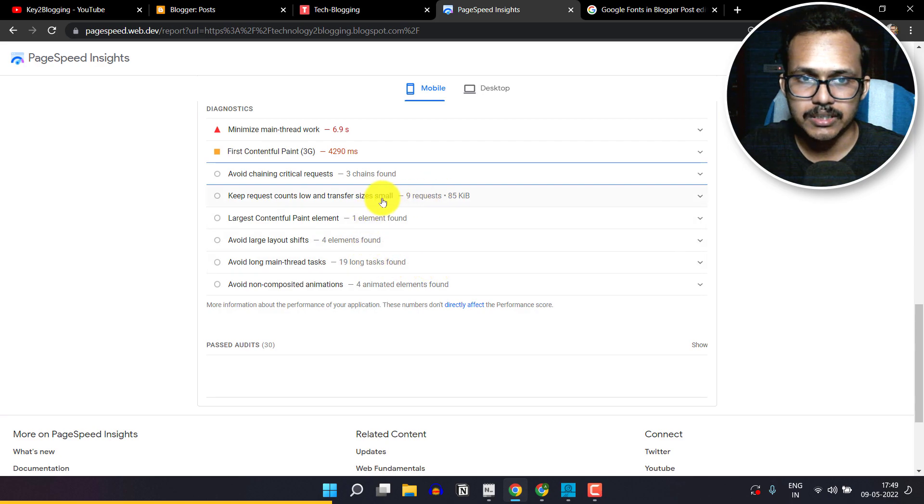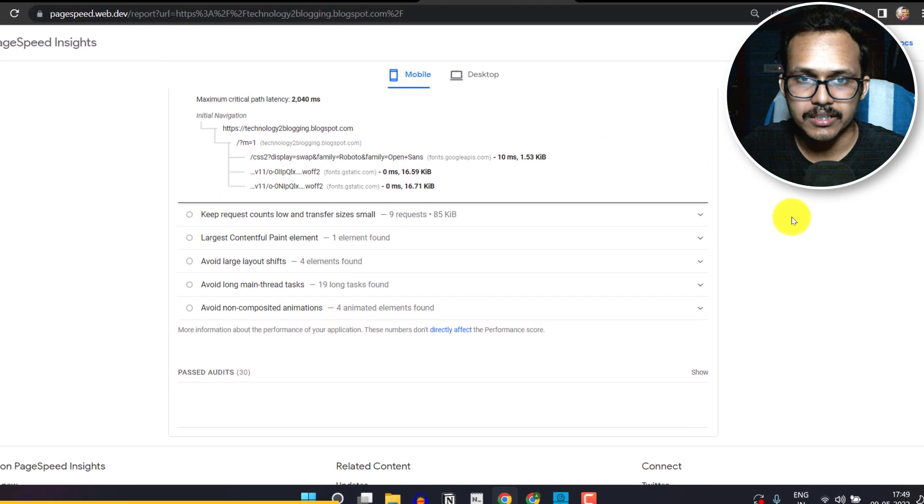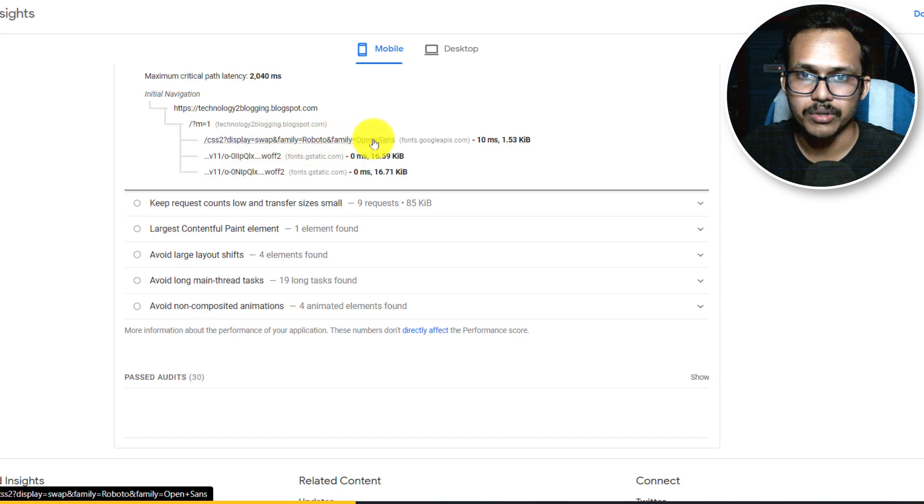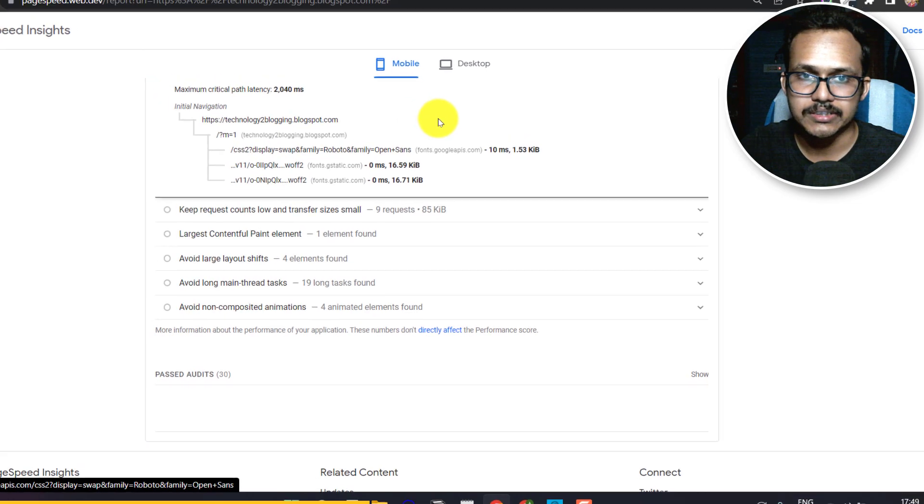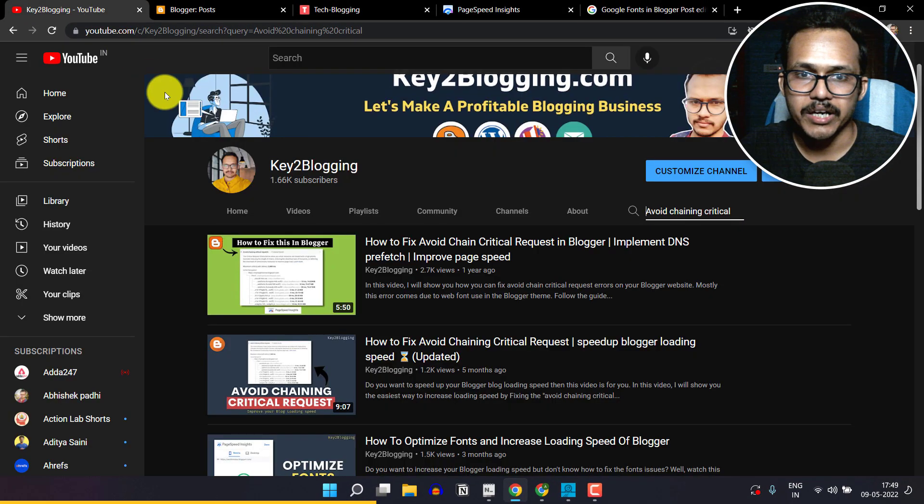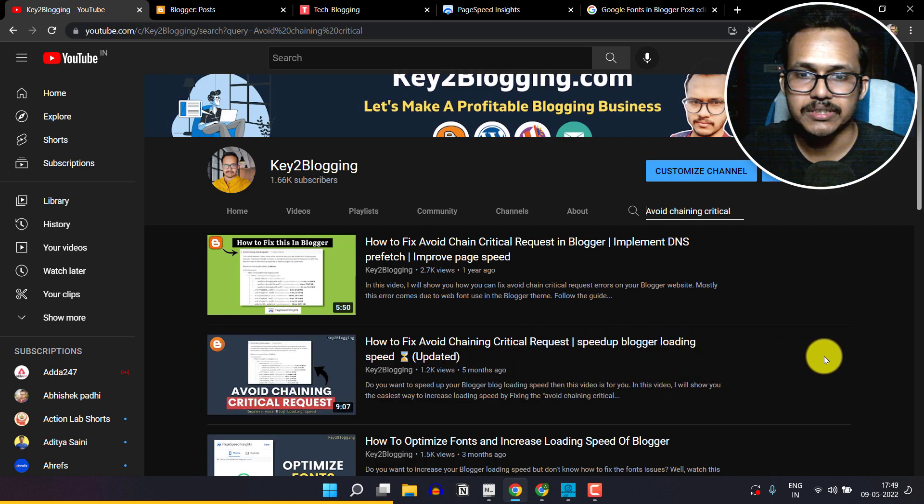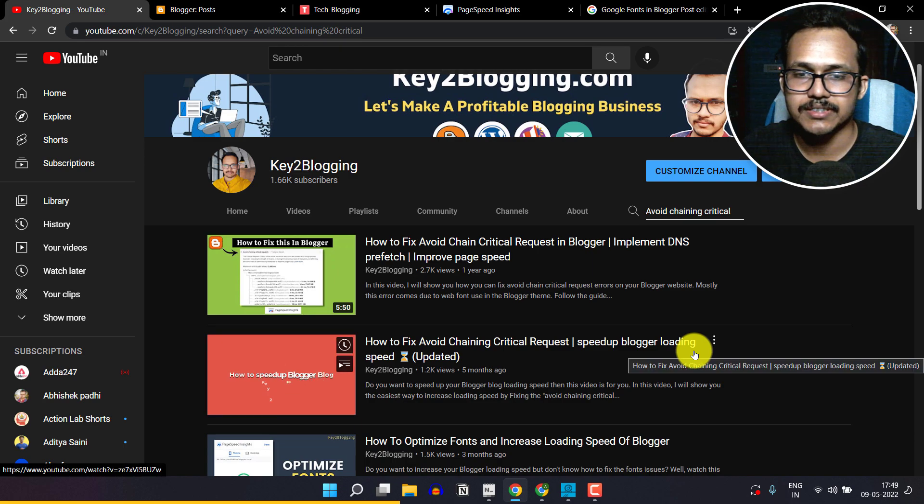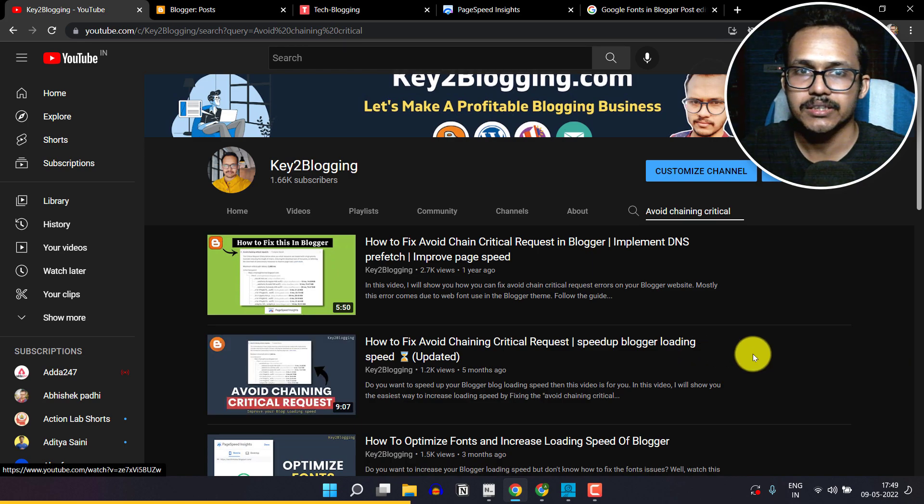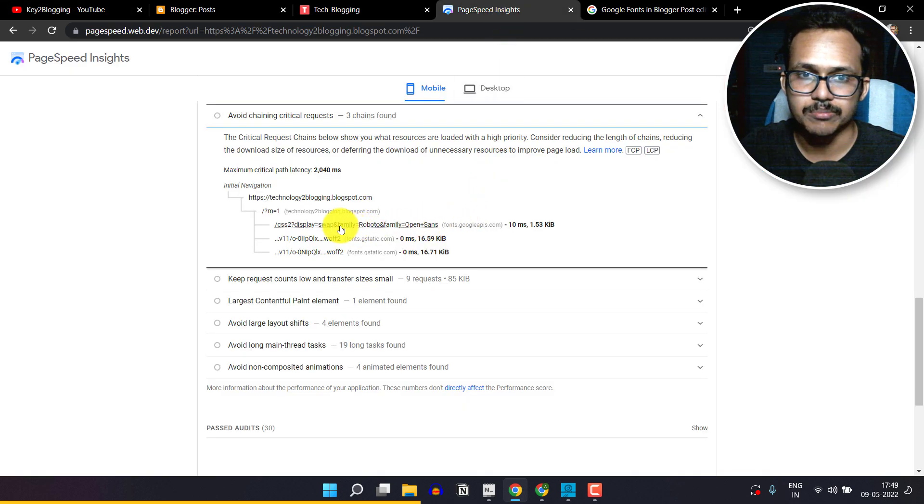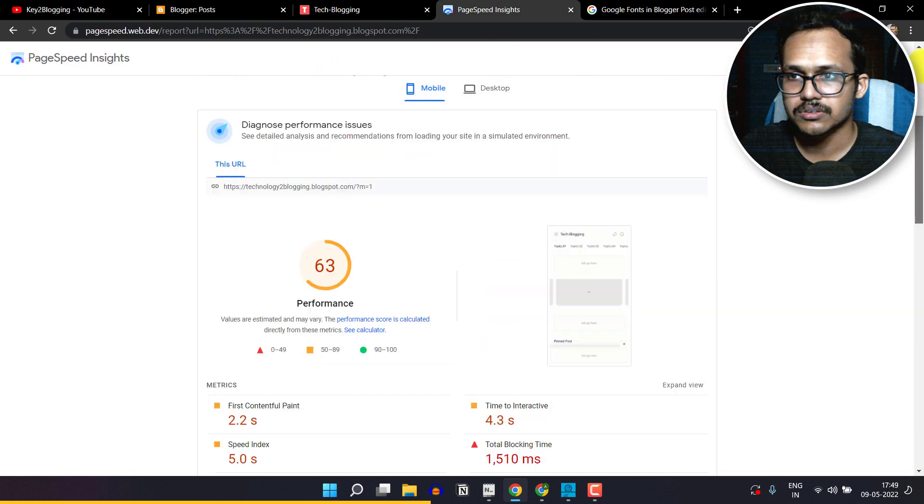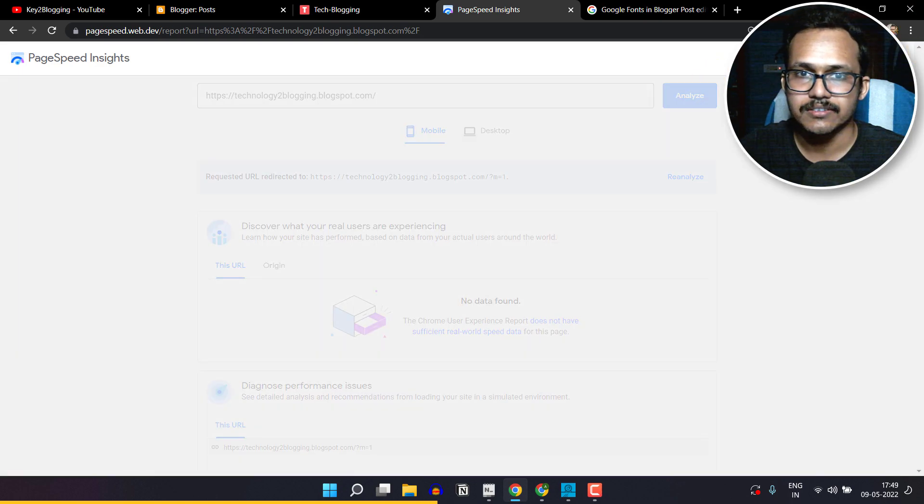Let me select this option 'avoid chaining critical request'. It will show this error like 'display swap font family Roboto and Open Sans', and there are also two errors in 'avoid chaining critical request'. I have already made a video on how to fix this error, so I will leave this link in the description. In this video, let's check how you can remove this error. Let me just run this test again.